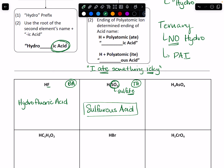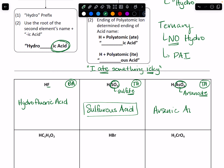Now I have H3AsO4. Again, I have more than two elements, so this is a ternary acid — so no hydro. I need to know what is the name of this polyatomic. This polyatomic is arsenate. So that ATE tells me the acid ends in ic acid. So we get arsenic acid.